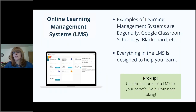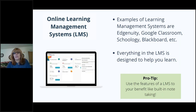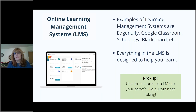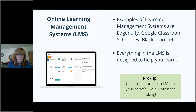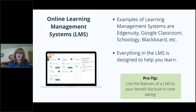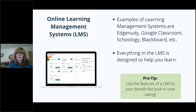You've heard us talk about the LMS — the learning management system. No matter which one you're using — Edgenuity, Google Classroom, Schoology, Blackboard — the lectures, activities, and assessments you encounter are all tailored to help you learn and find the ultimate success, which is passing your class and earning your diploma.